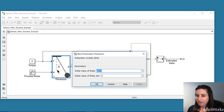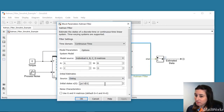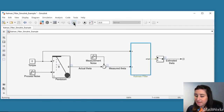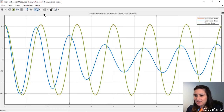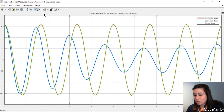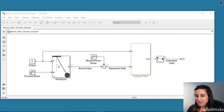In this simulation, we initialized theta with a small value of 10 degrees and observed a good estimate through the Kalman filter. What if we use a larger value of theta? If we increase the initial value of theta to 90 degrees, both in the pendulum model and Kalman filter, and then simulate the model, we get a poor estimation of theta. This is because for larger values of theta, the pendulum model acts nonlinearly and a Kalman filter is only defined for linear systems. As we discussed in the previous video, this problem can be addressed by using an extended Kalman filter. In the next video, we will use the same pendulum model and demonstrate how you can use an extended Kalman filter in Simulink.